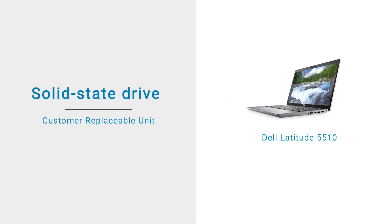In this video, we will demonstrate how to remove and install the Solid State Drive, or SSD.